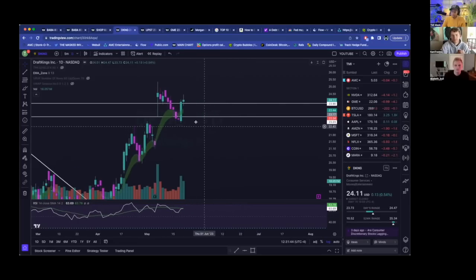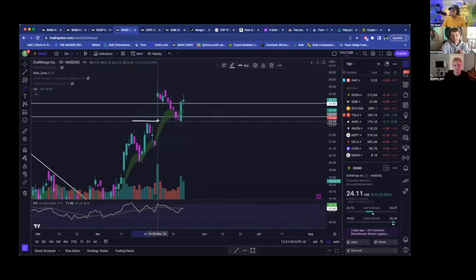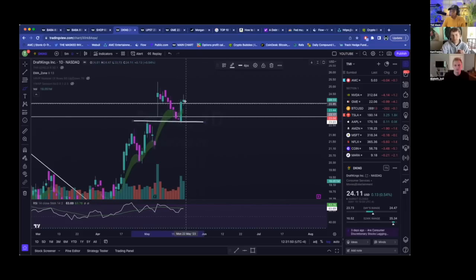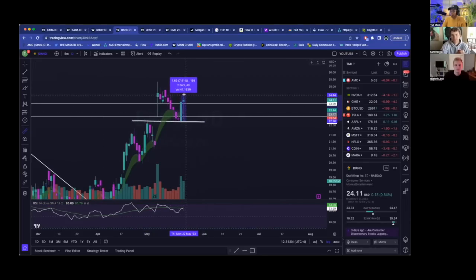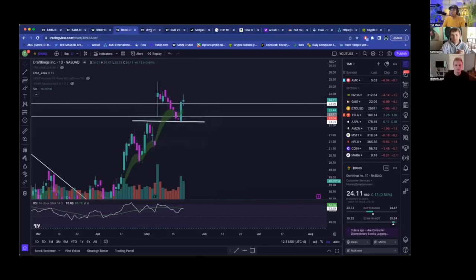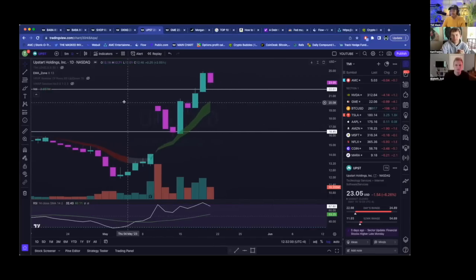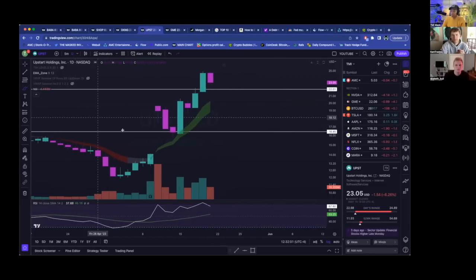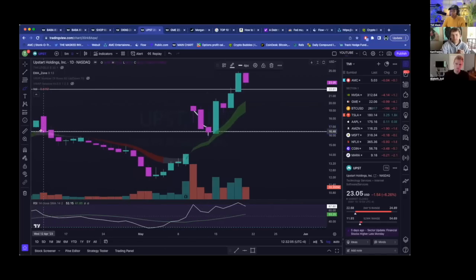Draft Kings had the exact same thing. Draft Kings came back down after having a rip after earnings, pulled back down to a previous level of resistance, and then had a booming pop-up day here. You can see here on Thursday to Friday this thing ran up 7.5% within two days—a significant win for the bulls there. UPST had a very similar setup.